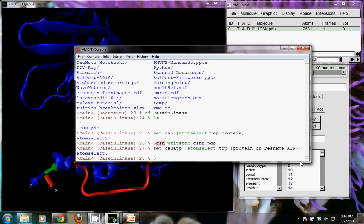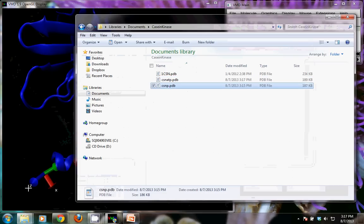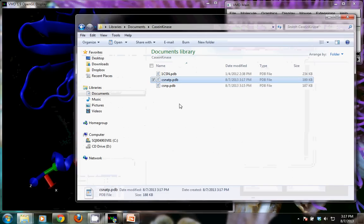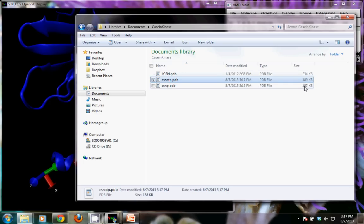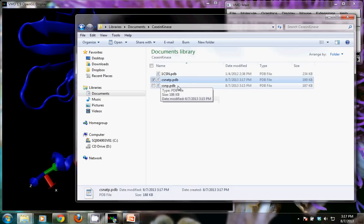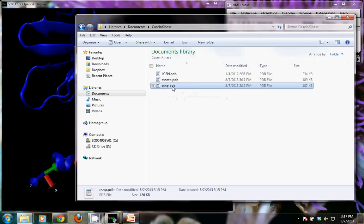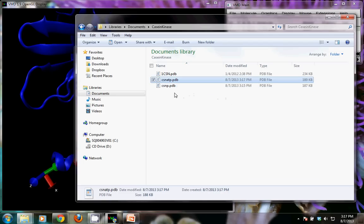I'll set this variable and then, using `$CSN_ATP writepdb CSN_ATP.pdb`, write that file. Going back to Windows Explorer, I see it's slightly bigger than the protein-only file, indicating something extra — which corresponds to the ATP. In the next video we will open these files to check and make sure they have the contents we expect: protein only with no water, no sulfate, no magnesium in one file, and protein plus ATP in the other.